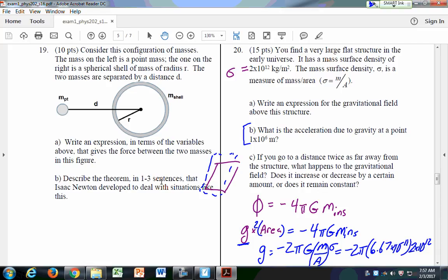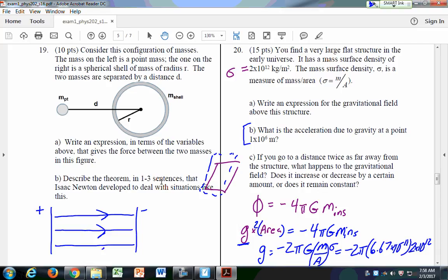If you go twice as far away, the gravitational field stays the same — there's no R in the equation because the Gaussian surface area wasn't dependent on the radius. This is similar to the two metal plates in the lab: the electric field, denoted by the density of lines, doesn't change with distance. Similarly, for a big flat sheet of mass, the gravitational field is always the same.